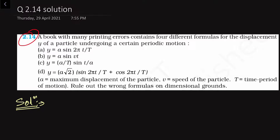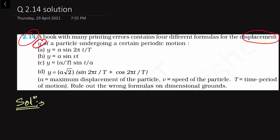In this problem, we are given 4 formulas and we have to find out which of these formulas are correct. We have to check the dimensions on the right-hand side of these equations. Because on the left-hand side, we are given that particle displacement is given by y. Displacement is nothing but distance, so the dimension of y is equal to [L] — that is the dimensional formula for y. On the right-hand side, we have to check whether these formulas have the dimension of [L] or not.